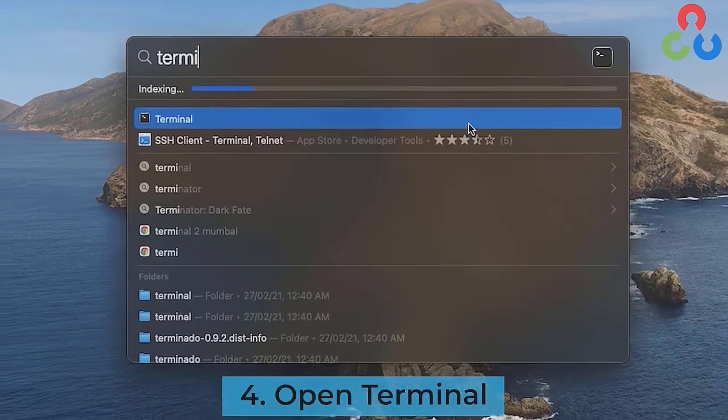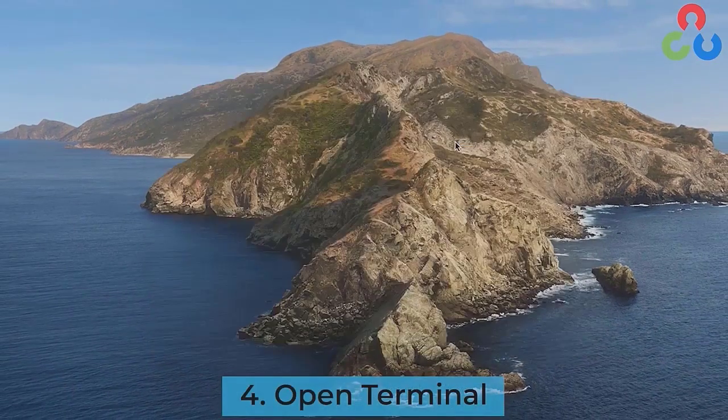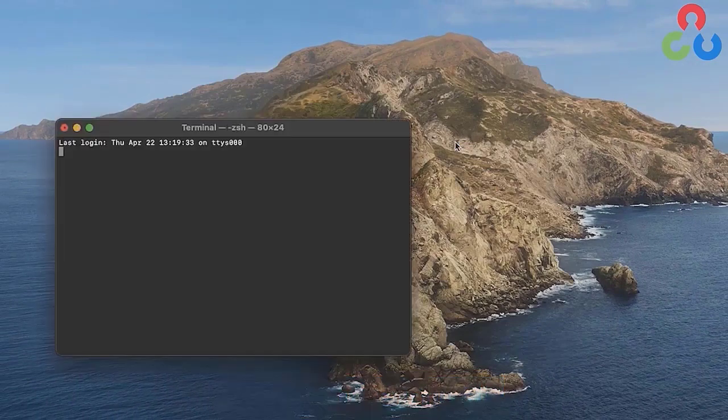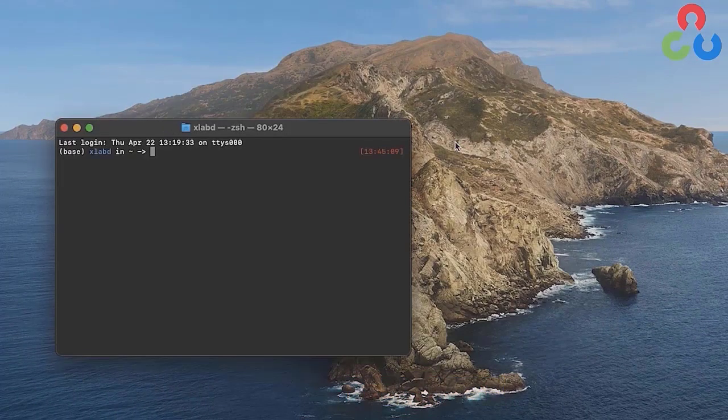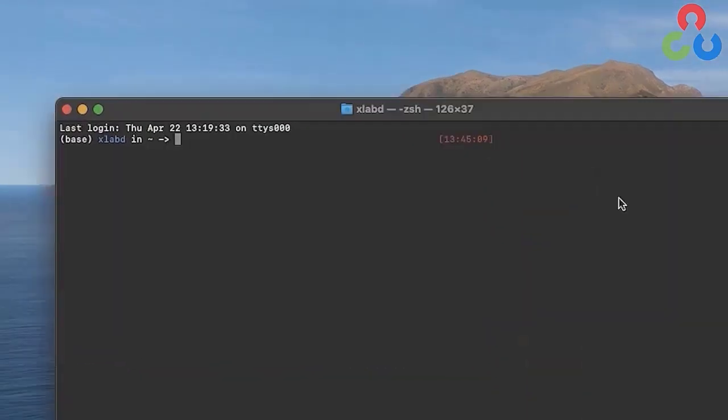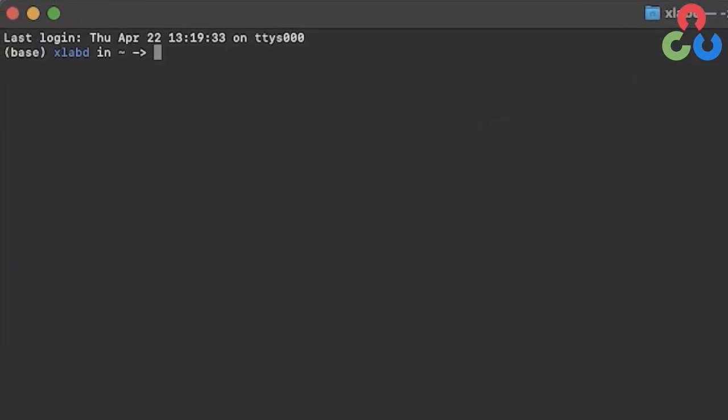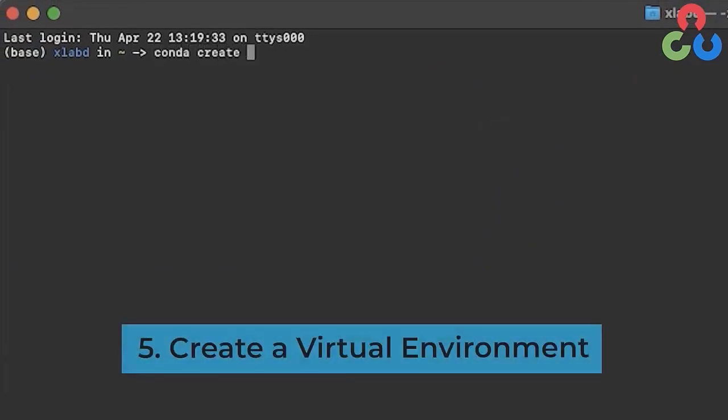Now we're going to open up a terminal window on our system. Here we're going to create a virtual environment using conda create -name and then the name of the virtual environment, which in this case is opencv-env. Let's go ahead and execute that.